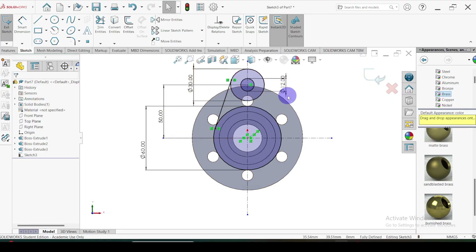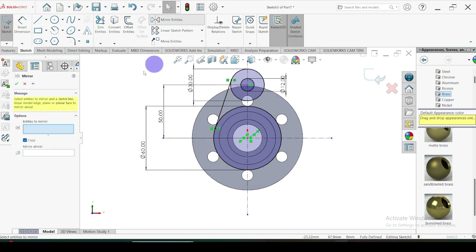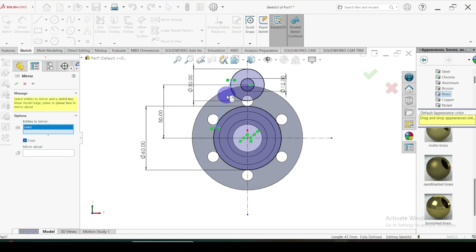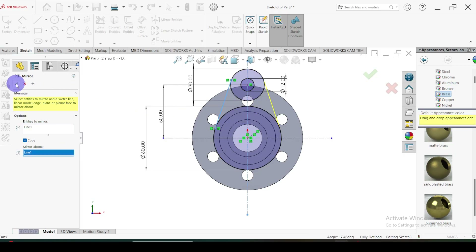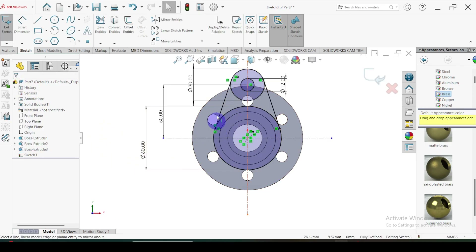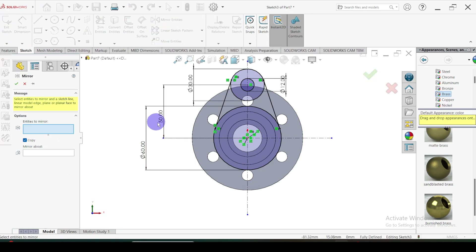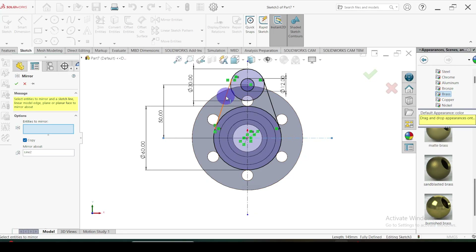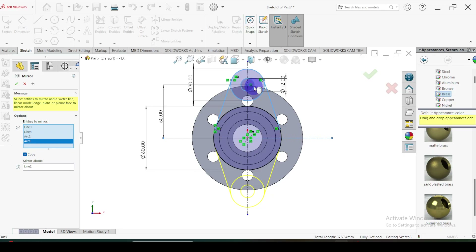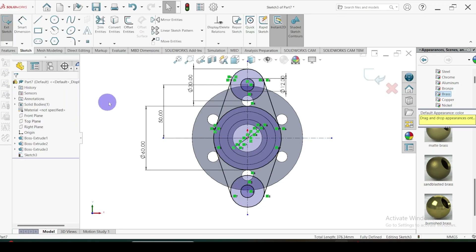So then we are ready to mirror this one. Go to Mirror. We are going to mirror about this axis. Then this derivative part we are going to horizontally mirror — again go to Mirror Entities. First of all I am going to select the horizontal center line, then the entities to mirror: this line, this line, this one, this one, and this one.